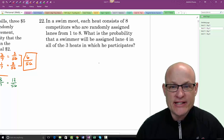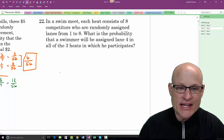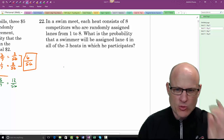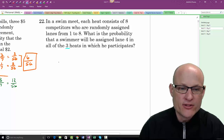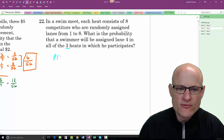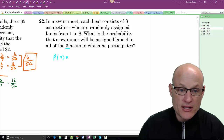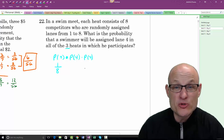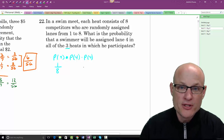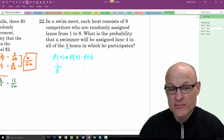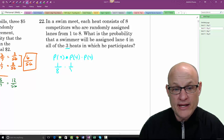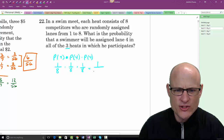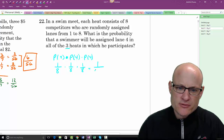In a swim meet, each heat has 8 competitors randomly assigned lanes 1 through 8. What is the probability a swimmer is assigned lane 4 in all three heats? The heats are mutually exclusive events, each with probability 1/8. So: 1/8 × 1/8 × 1/8 = 1/512.